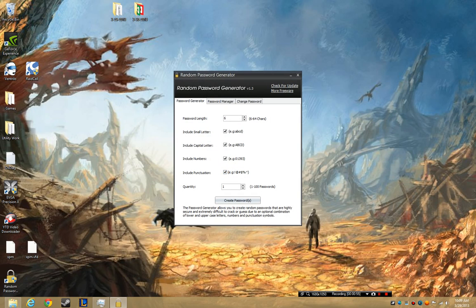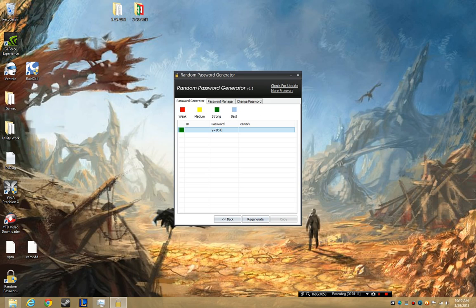So here we are in the Random Password Generator — it's freeware, free for anyone to use. I can do 100 passwords, I want them to be 6 characters, and they can include small letters, big letters, numbers, and punctuation.